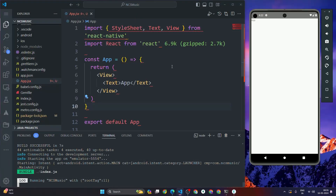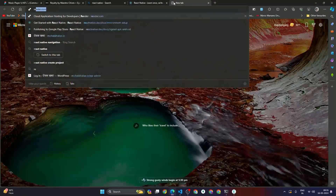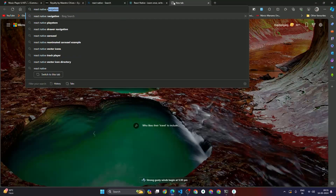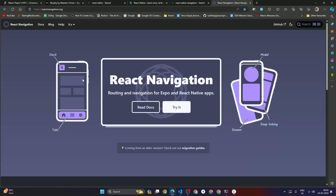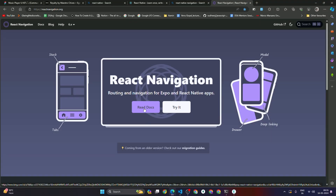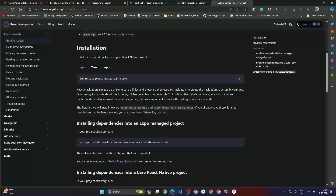To set up React Native navigation, first open your browser and search 'React Native navigation'. You will see the reactnavigation.org website — click on that, then click on 'Read Docs'. Scroll down and you will see the command: npm install @react-navigation/native. Copy this command.